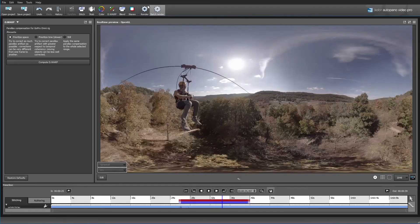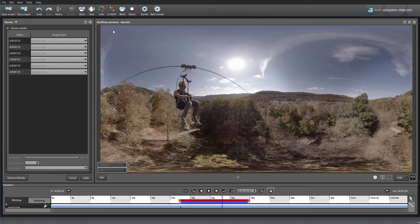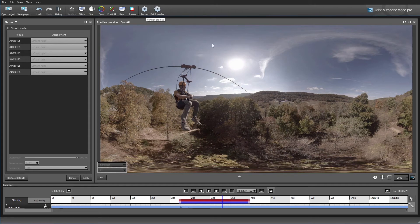The next setting we see up here is the Stereo option. In our case we're just using monoscopic 360 video, which is essentially not going to be stereoscopic 3D. So we don't need to worry about the stereo settings. The next setting we can move on to is the render settings.